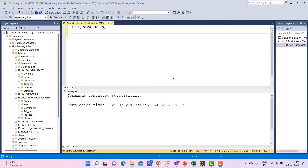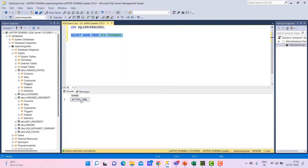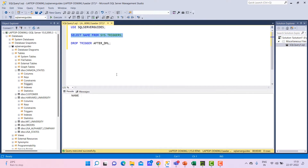Before we move to creating a trigger, let me show some important tips. If you want to see all the trigger names in the system, use the query: SELECT name FROM sys.triggers. This will show all triggers you have created. It shows one after DML trigger has been created. The second tip: if you want to drop a trigger, use the DROP TRIGGER statement followed by the trigger name. It will be deleted from the table. Since I deleted one trigger already, it shows none.